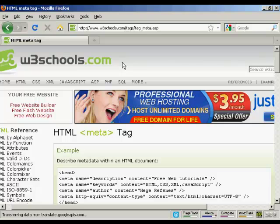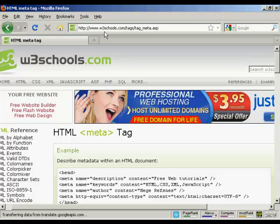Those are the most popular tags. If you want a complete listing of all the different HTML meta tags, come here to this website, www.w3schools.com forward slash tags, forward slash tag underscore meta dot ASP.